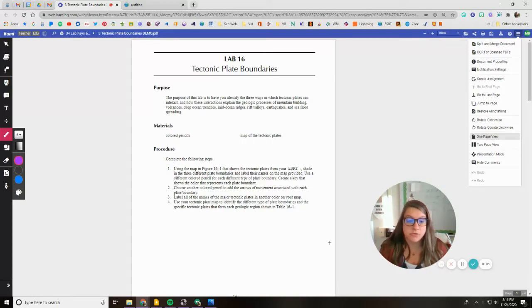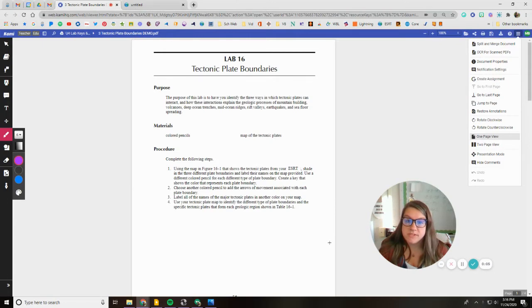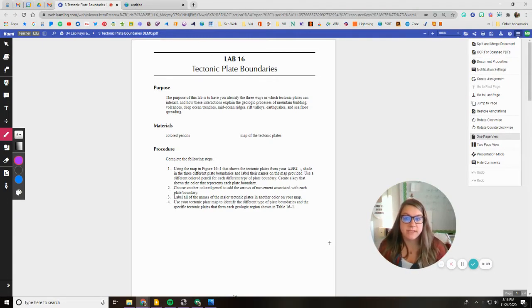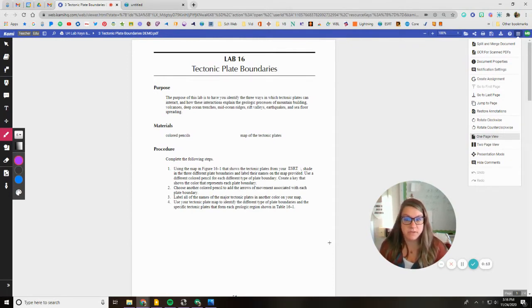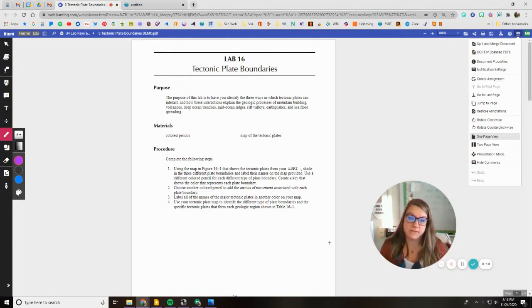So tectonic plate boundaries. This is going to be the introduction of how to do this lab. The purpose of this lab is to have you identify the three ways in which tectonic plates can interact and how these interactions explain the geologic processes of mountain building, volcanoes, deep ocean trenches, mid-ocean ridges, rift valleys, earthquakes, and seafloor spreading.